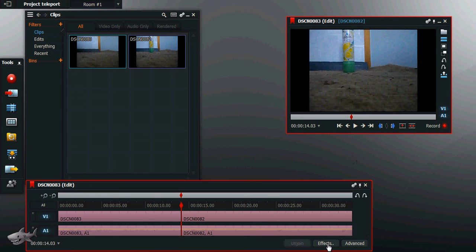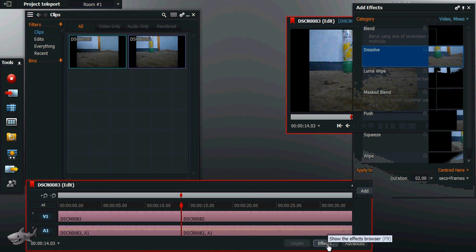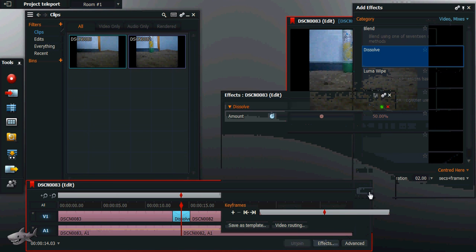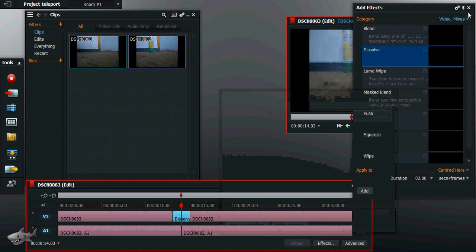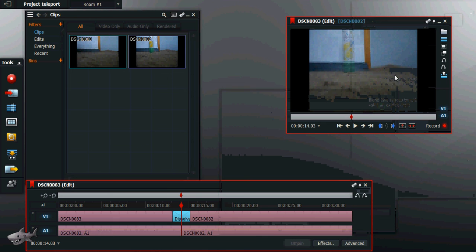So now if we click on effects, add the effect, close that, and close that.